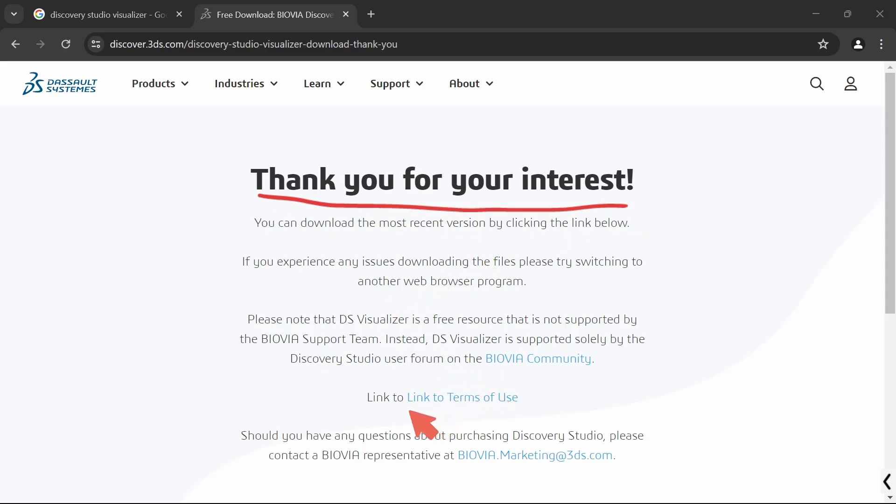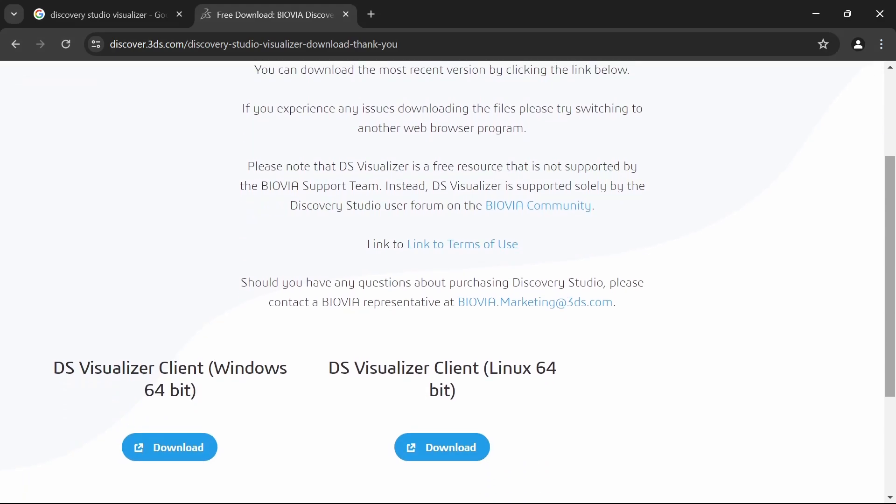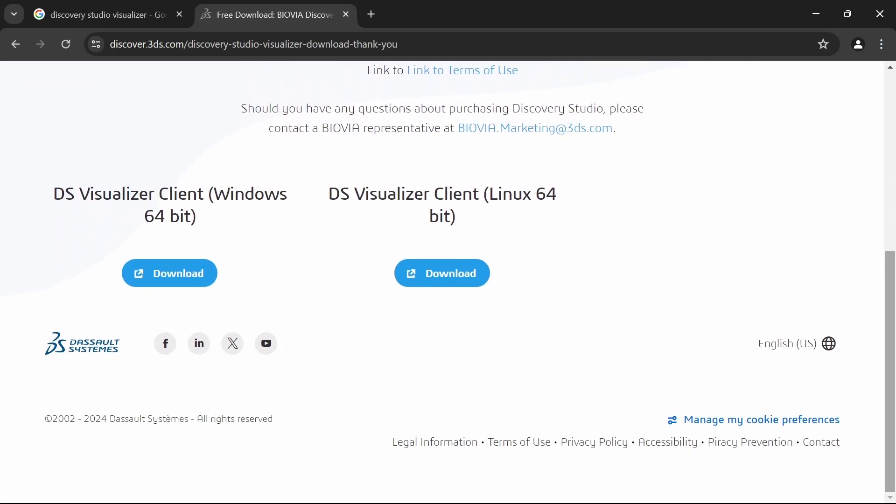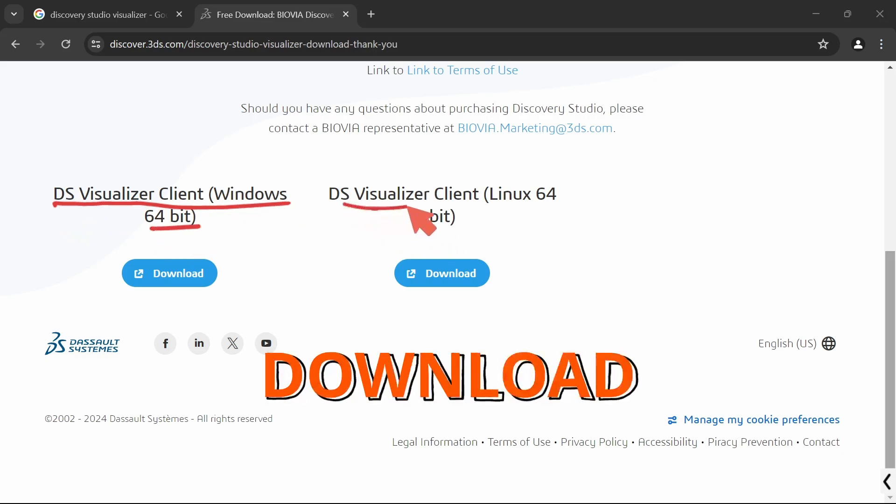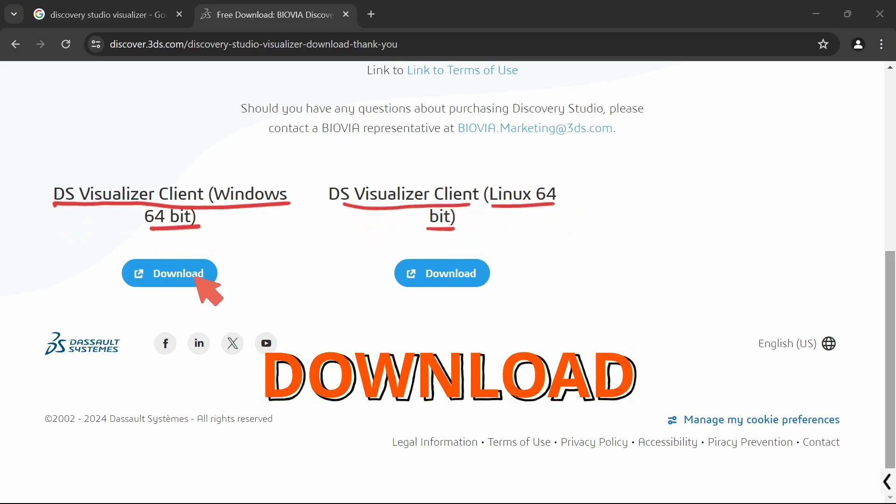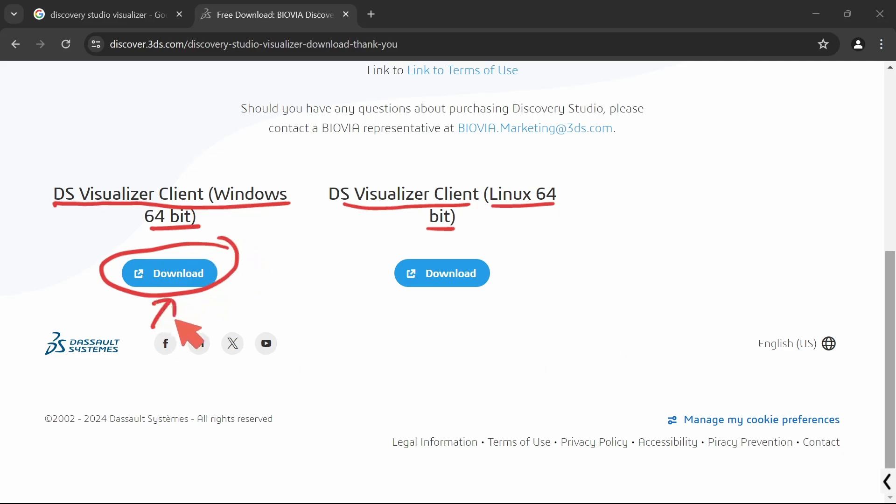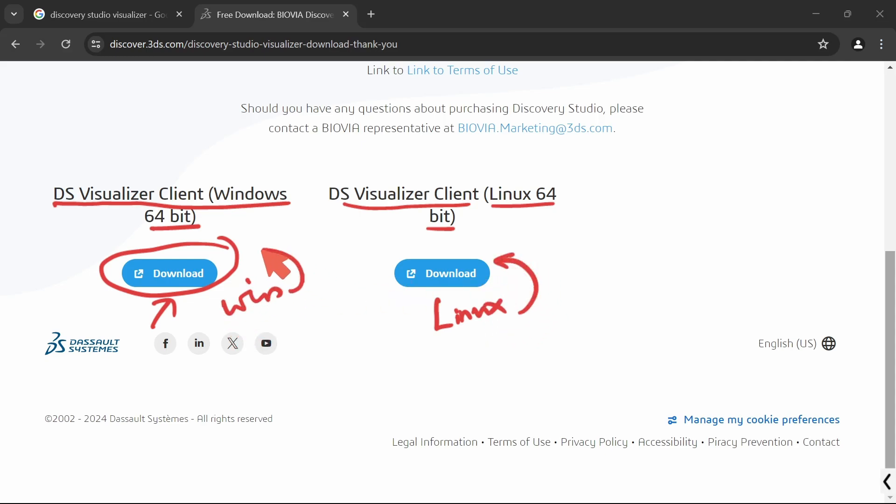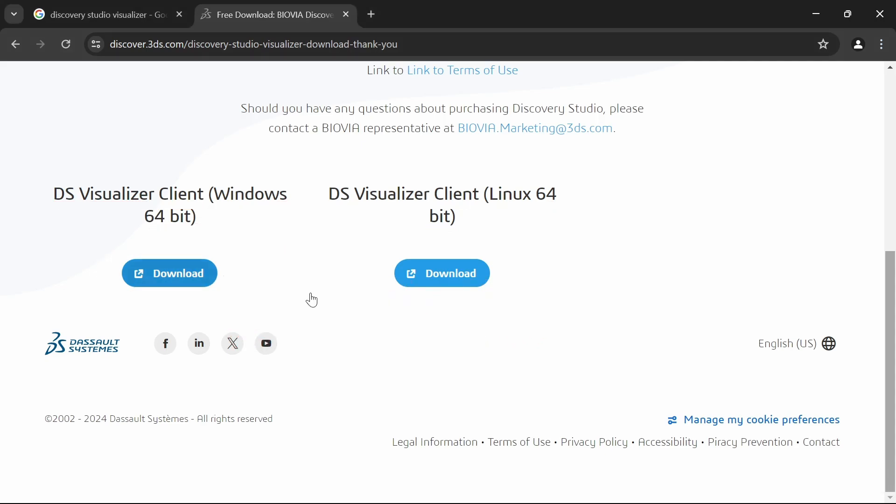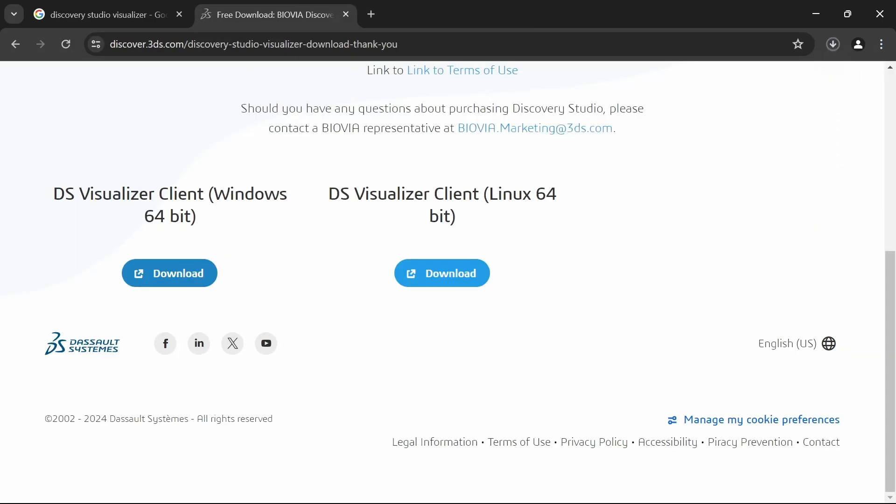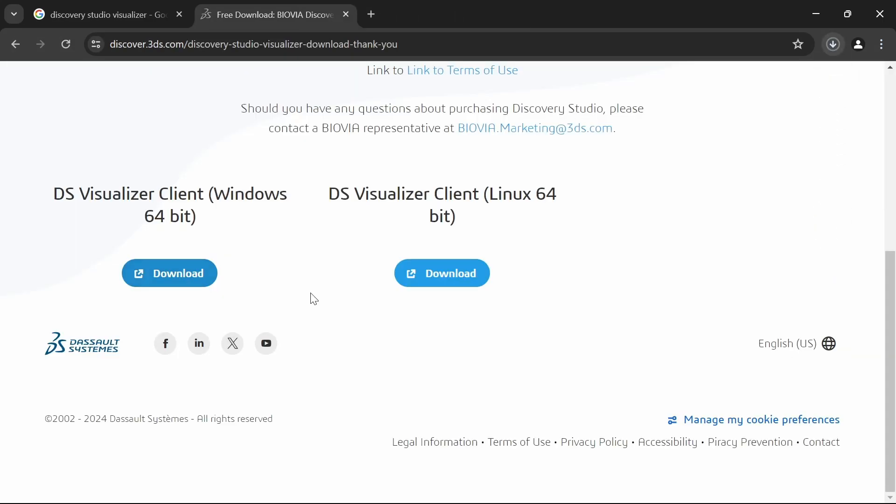Now you will be taken to this webpage. Scroll down in this webpage so that you will be provided with two versions of the DS Visualizer client. One is for Windows, another one is for Linux. Both are available for 64-bit versions only. Click on the Download button for the respective versions. This one is for Linux and this is for Windows. Just click on the Download button. The download will start automatically.